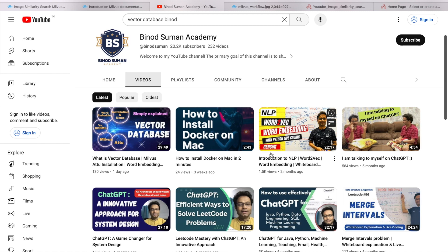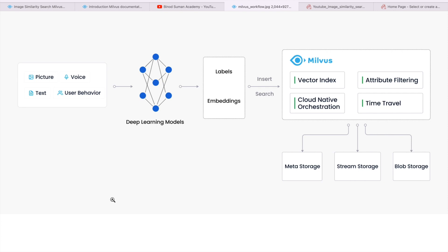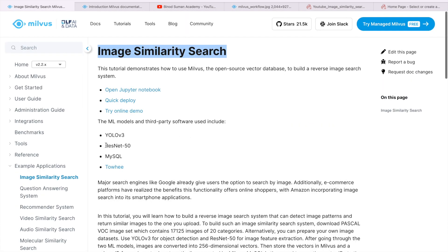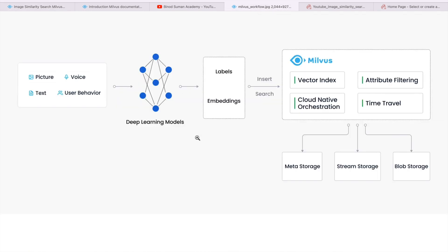This video is completely hands-on. I will take a few images. In this diagram, if you see, I will take a few images and I will use one model to generate the embedding. I will use ResNet50 to generate the embedding. Those embeddings I will put into Milvus and then I will do some operations to find out the similar search.